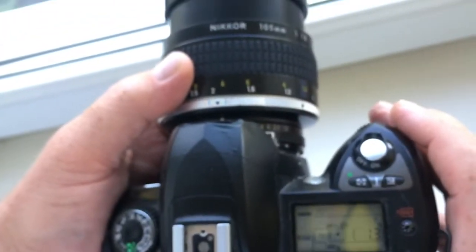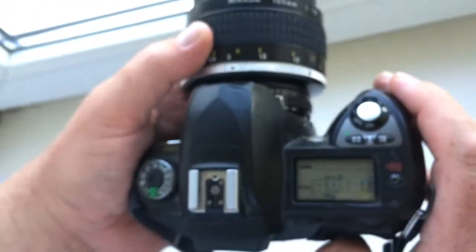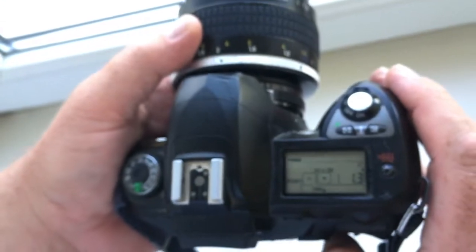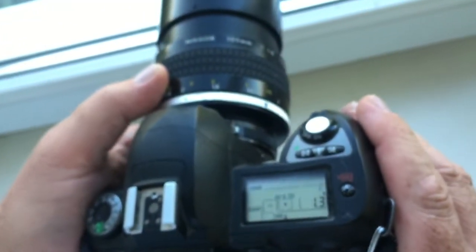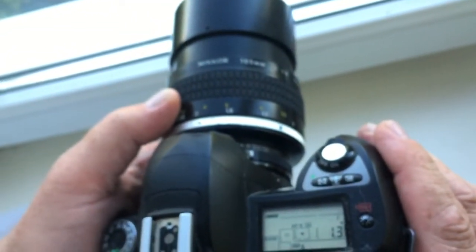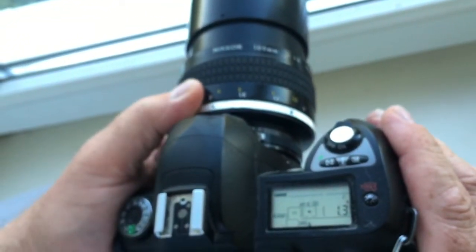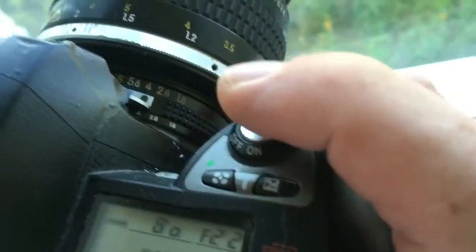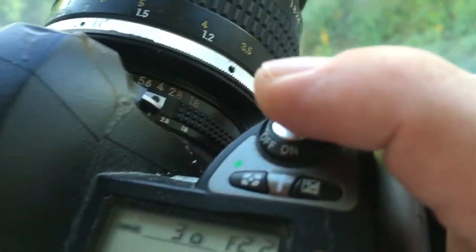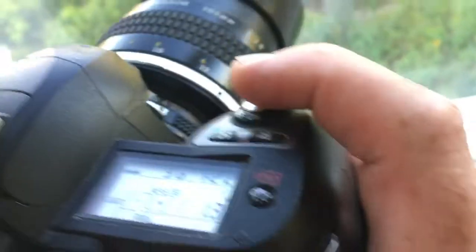Fourth, select the focus point in the viewfinder. For example, the center focus point. Look at the viewfinder.